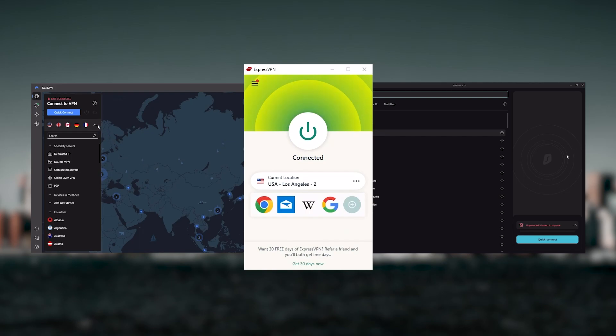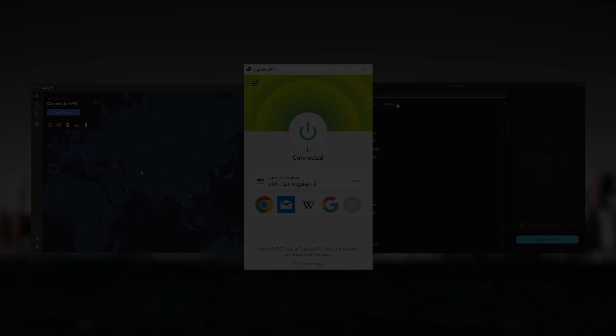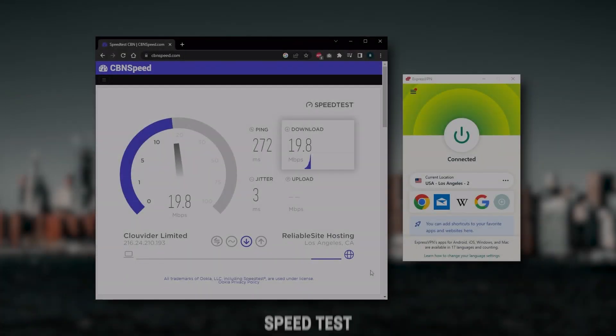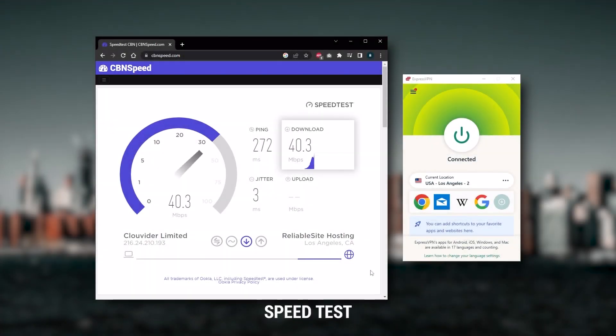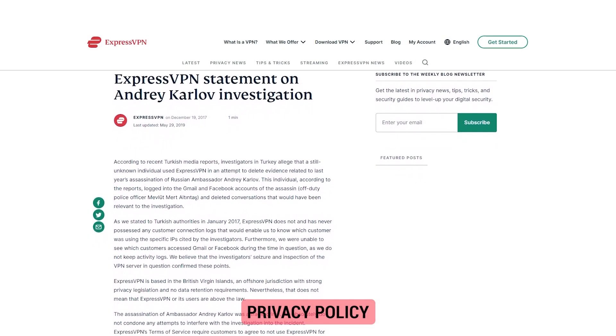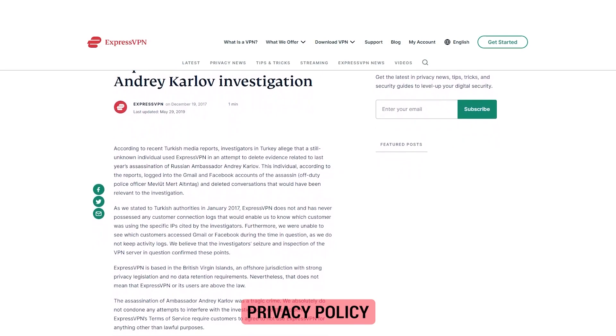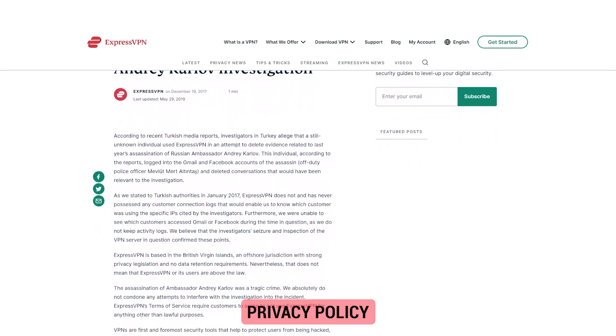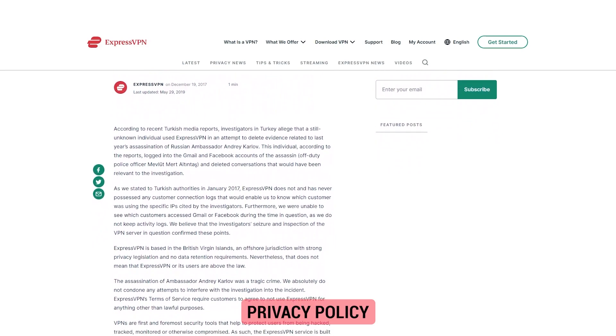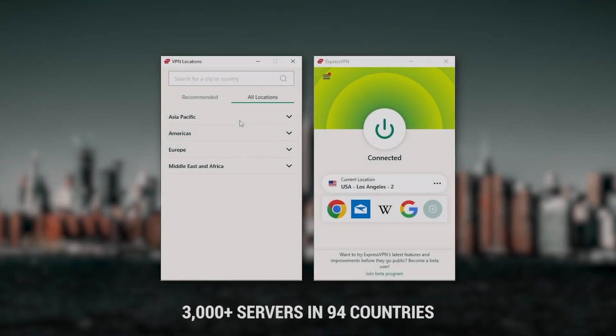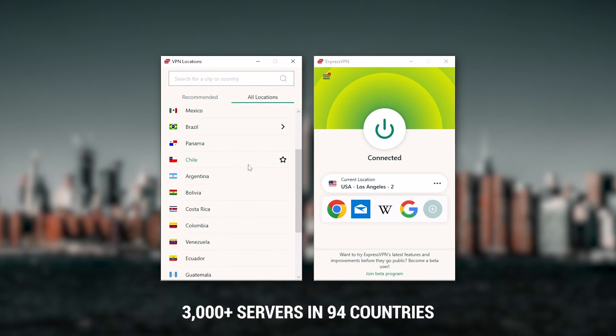But depending on your situation and preferences, one of them may be a better choice for you. Starting with ExpressVPN - this is going to be the best one if you're looking for the best overall, fastest, and easiest to use VPN. It has the most verified no-logs policy which was demonstrated through a real-life stress test, proving that they don't collect or track any user data.